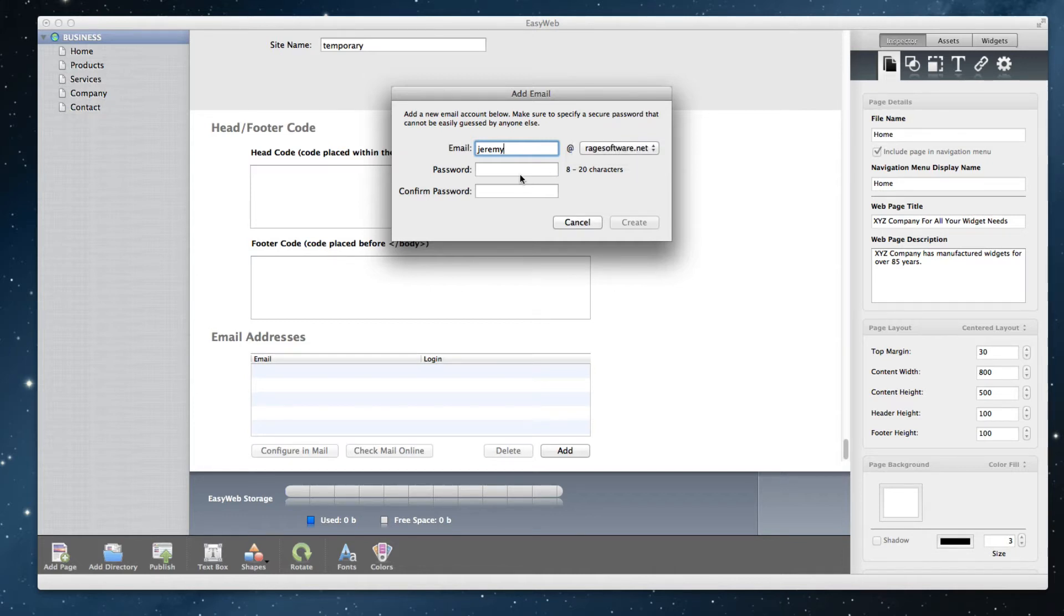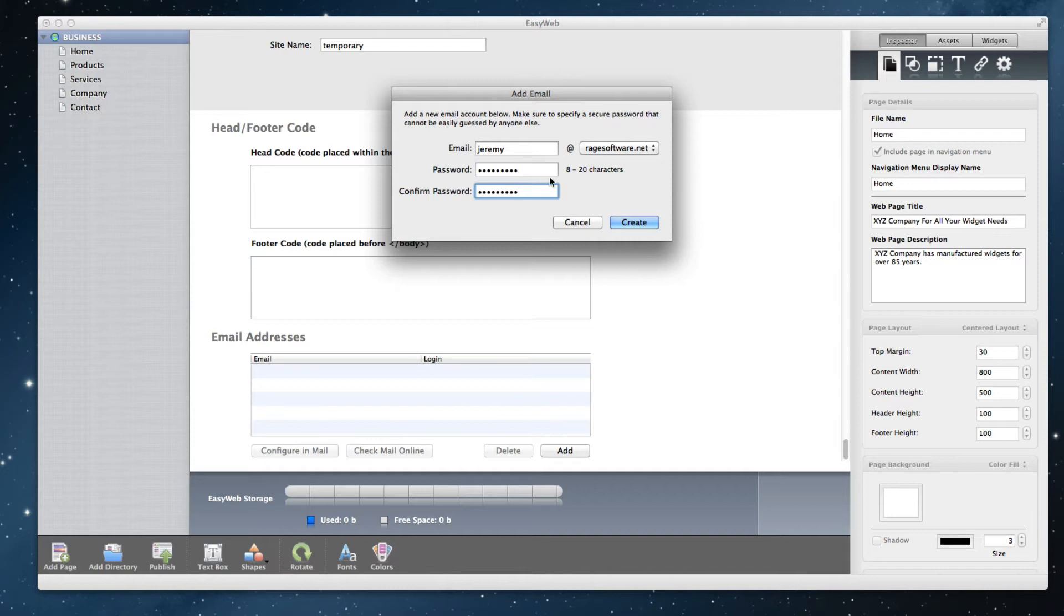Type in your desired password and then retype it to confirm. When you are done, click on the create button.